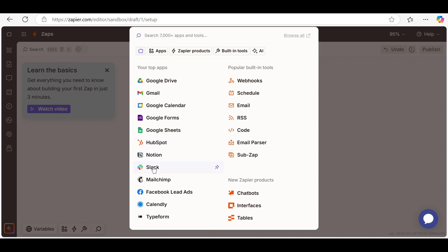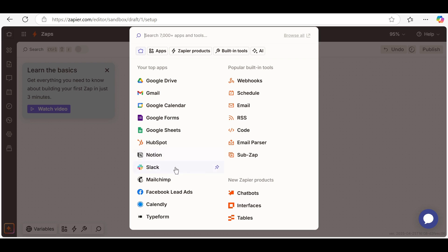If you only want to post to Slack when the email contains specific keywords, add a filter step. Or you can delay the action by an hour using the delay function. This makes your automation smarter and more efficient.